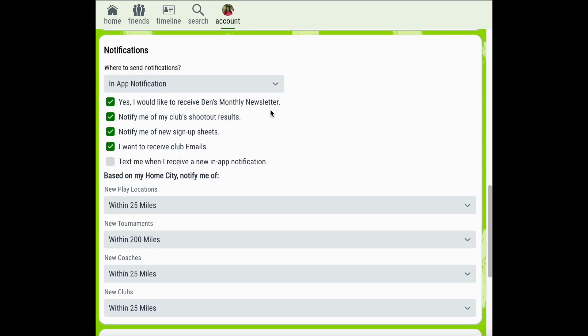You can then customize what notifications you receive by selecting and deselecting the checkboxes. For example, if for some reason you don't want to receive your club shootout results, you would simply click the checkbox to deselect that option.